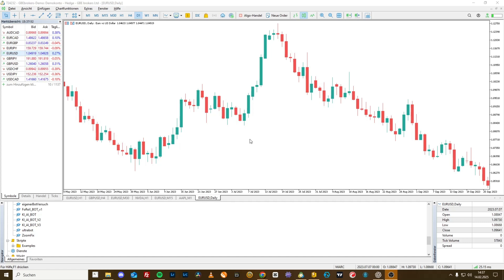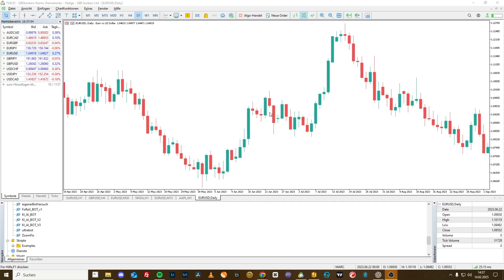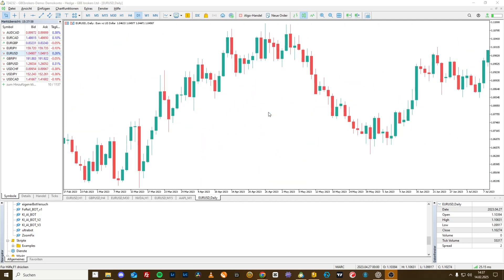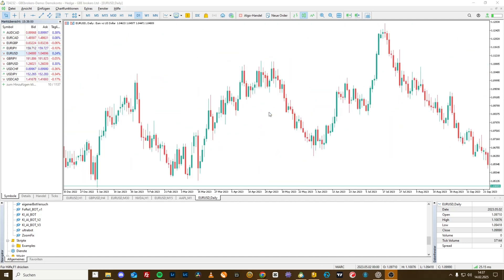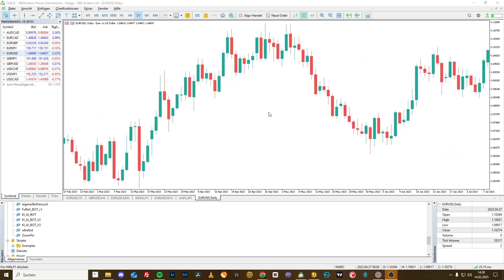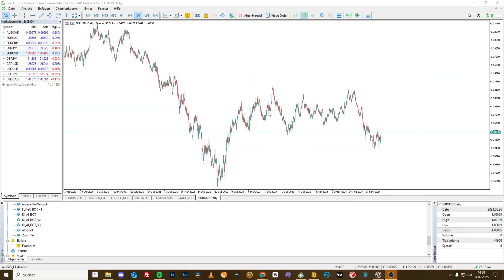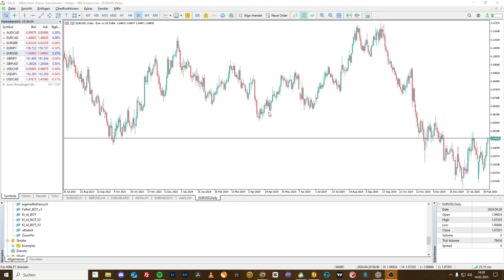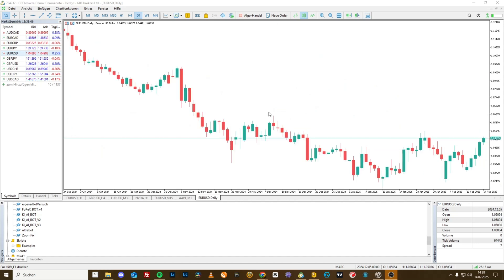Anyone who has ever worked with MetaTrader 5 knows it. You use the mouse wheel, you scroll around, you press the control key, and you can zoom. But you zoom out forward and you zoom in backward, which is actually contrary to all other programs.